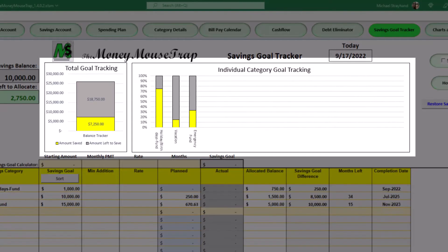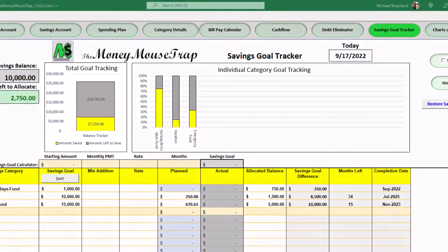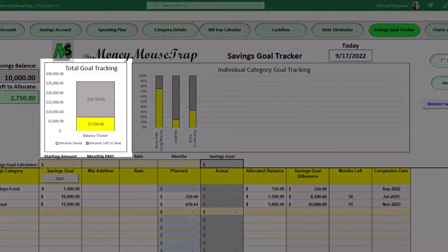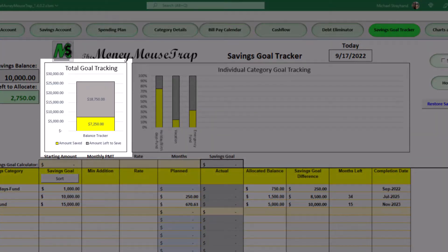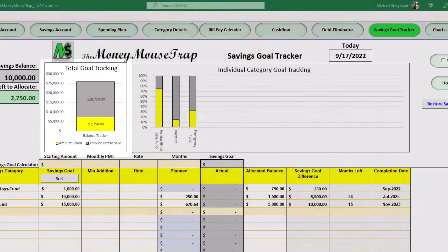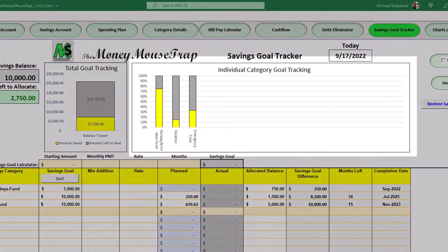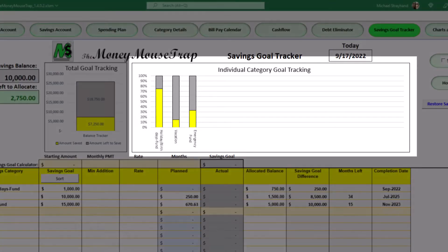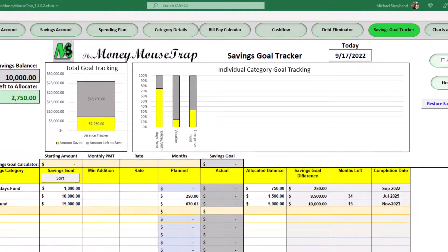In the center of the sheet are two graphs. The first shows an overview of your total amount of savings accumulation and how much you have left to reach your overall goal. To the right are individual graphs showing the amount left to reach each individual category goal listed below.